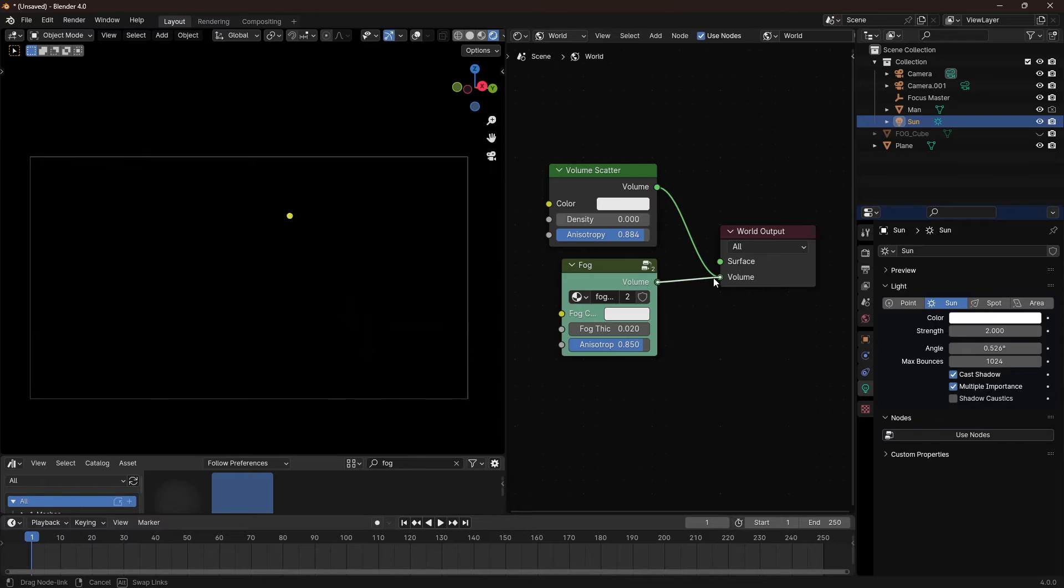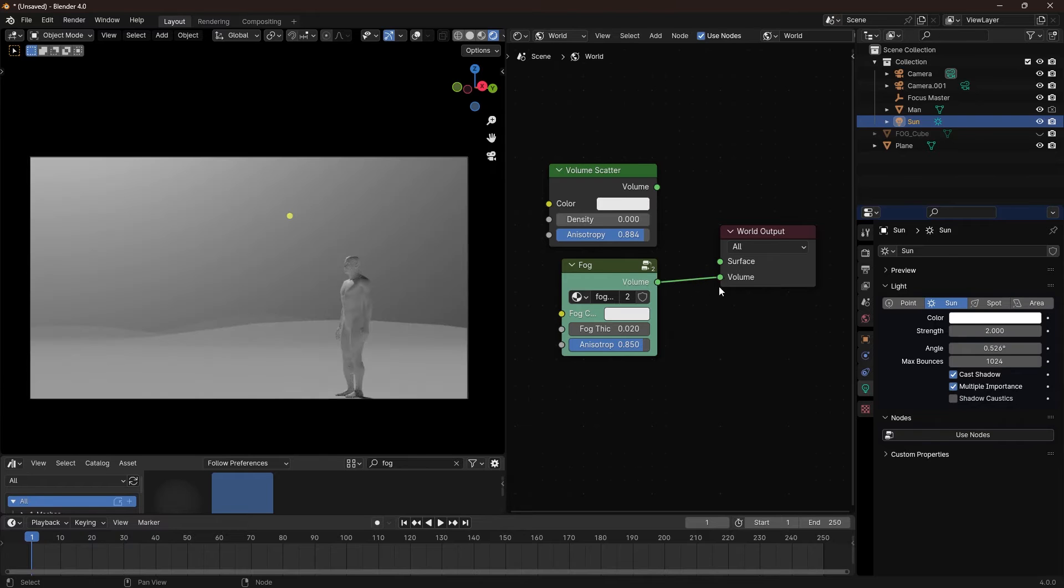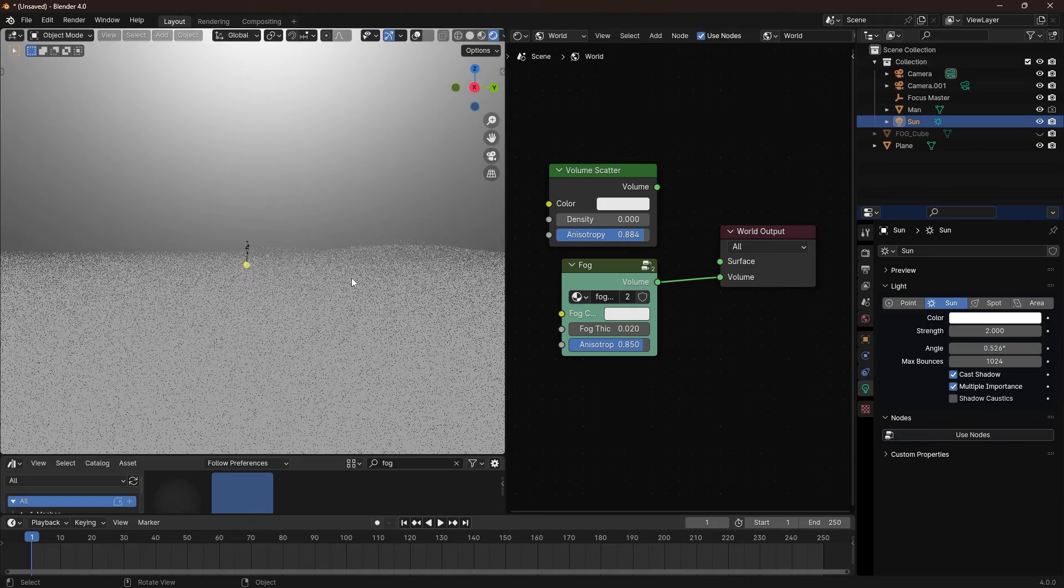But by multiplying the density with is camera ray, sunlight can pass through because density is calculated from your viewing angle.